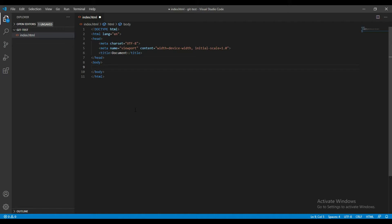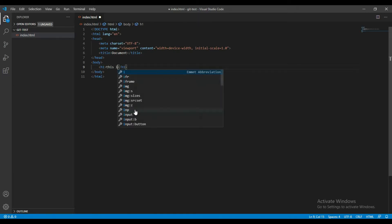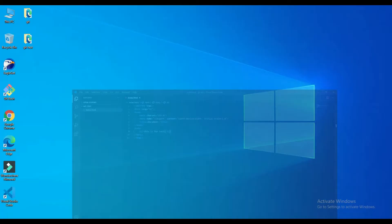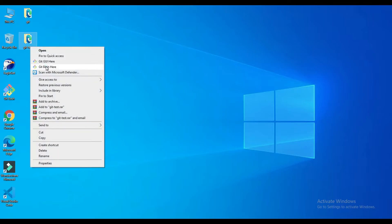I'm going to add an h1 tag, and inside this h1 I'm going to write 'This is for test'. Okay, Control+S to save. The easiest way to get inside this folder is by right-clicking and selecting 'Git Bash Here'.